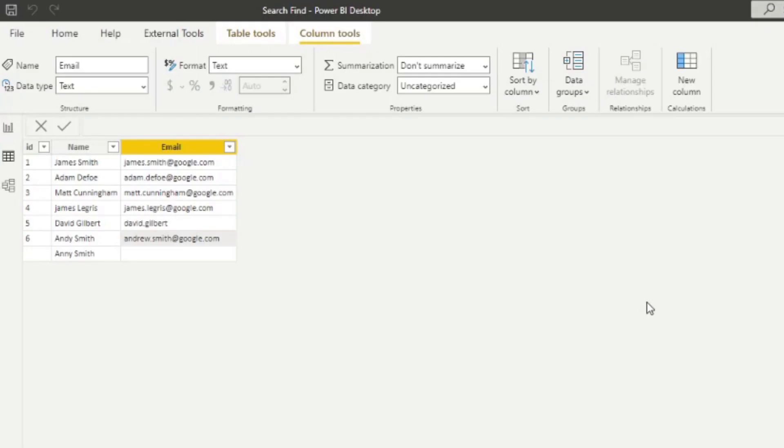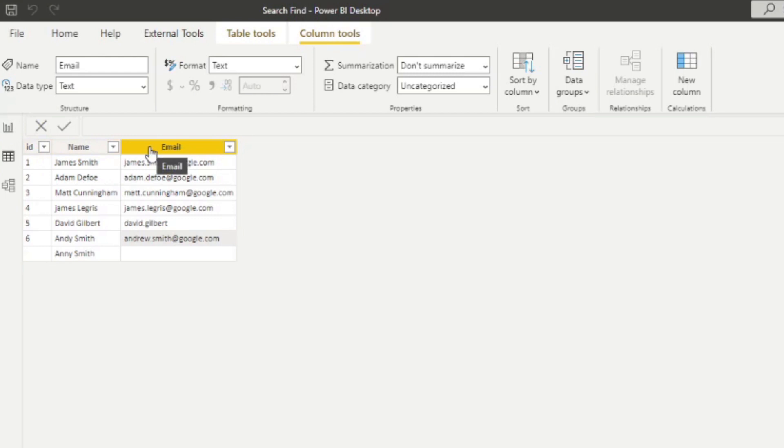Now, here is a very simple table that I created for this demo. So it's just a table with three columns, ID, name and email. And we're going to use this table to demo how the search and find functions work.